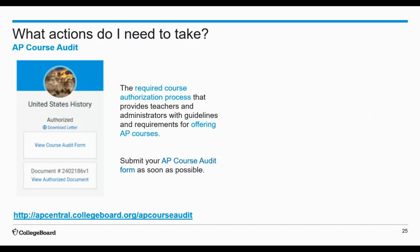The AP course audit is a required course authorization process that provides you with the guidelines and requirements for offering AP courses and allows the course to be called AP. As an AP teacher, you initiate and complete this process, working with your AP course audit administrator for the first step. There are two parts to the AP course audit: the course audit form and the AP teacher syllabus.